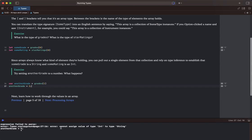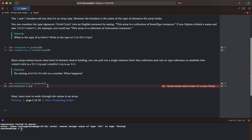We get an error. Cannot assign value of type int to type string. So we are trying to change the type here, and it's not letting us because it is already a string, which is implied.